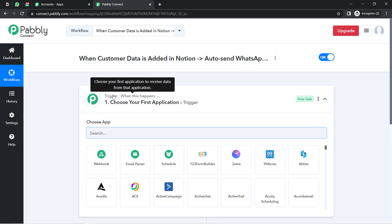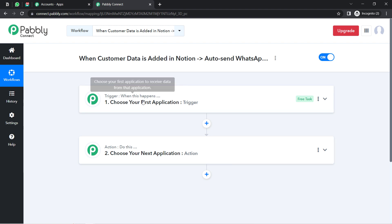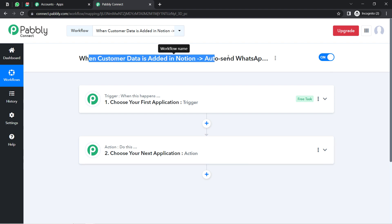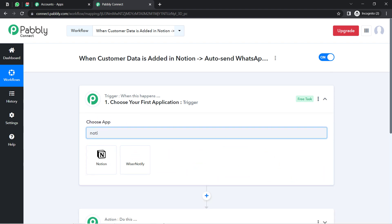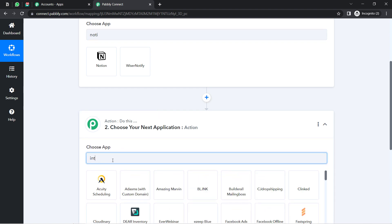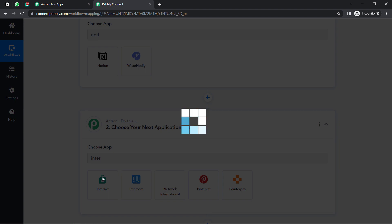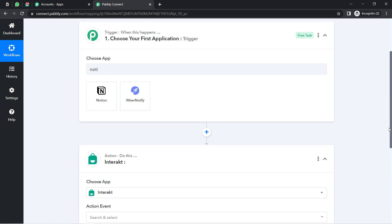Trigger means 'when this happens,' and Action means 'do this.' For example: whenever a sale happens in a payment gateway application, send an email automatically via Gmail. According to our use case: whenever customer details are added inside Notion, automatically send a message via the WhatsApp application. For sending WhatsApp messages, I am going to use the Interakt application, which is an official API of WhatsApp.